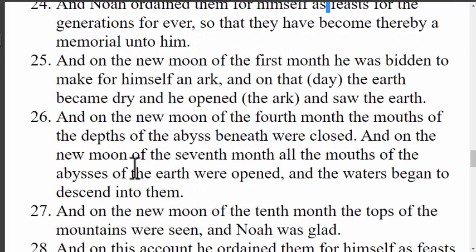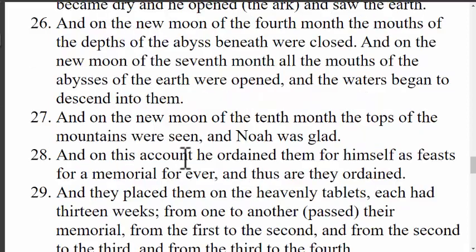'And on the new moon of the seventh month, all the mouths of the abyss of the earth were opened and the water began to descend again.' So in the seventh month the water started draining as the mouths of the abyss swallowed the water that had spewed out about five months earlier. Then verse 27 says, 'And on the new moon of the tenth month, the tops of the mountains were seen and Noah was glad.' I believe all of these represent some type of spiritual pattern that our Father has set for us, connected to feast days, baptism, the ark, and the third temple — and we need more study to figure out this pattern.